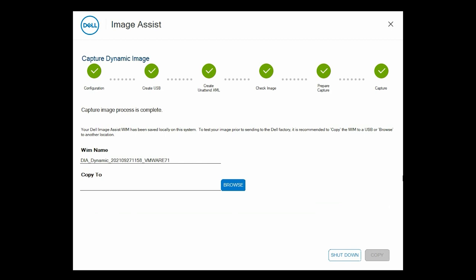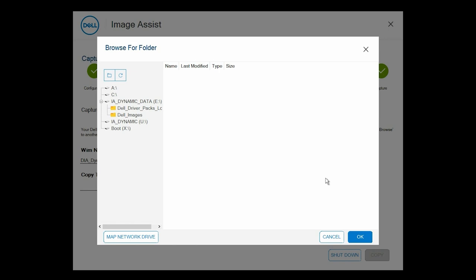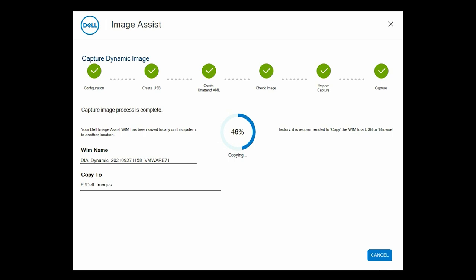Click Browse, select a folder, and then click Copy to save the WIM or Windows image file to a USB drive or to another location.